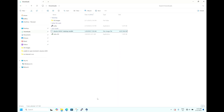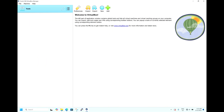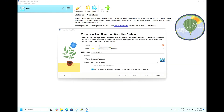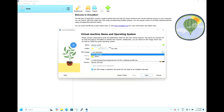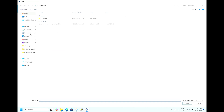Let's straight away go to the installation process. We're installing it in Oracle VirtualBox. This is the home screen, so let us start with 'New'. Give the virtual machine a name — let's say Ubuntu 24.04. Now let us select the ISO image; it's there in the downloads.